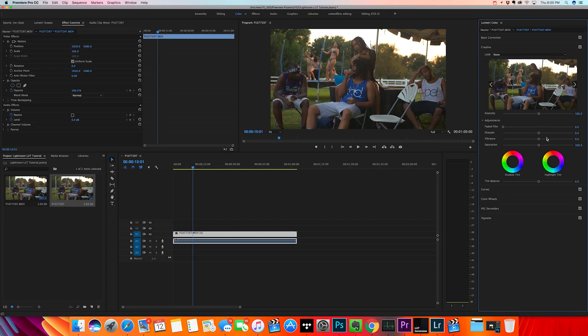And, this is where we're going to import our LUT and do some minor adjustments that we may need to do to it.